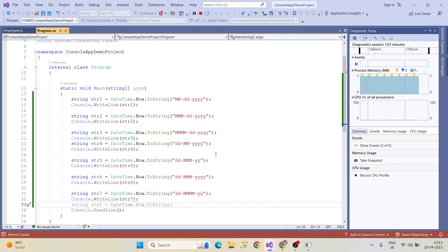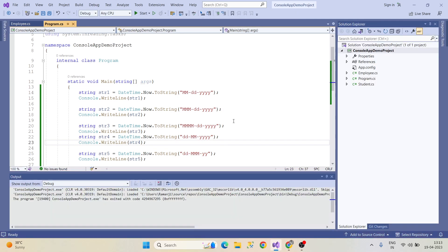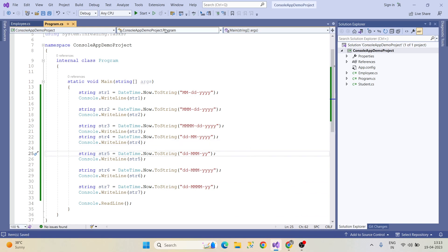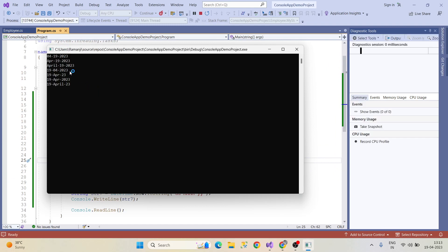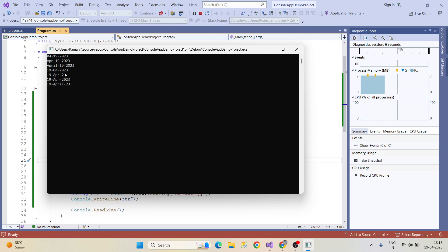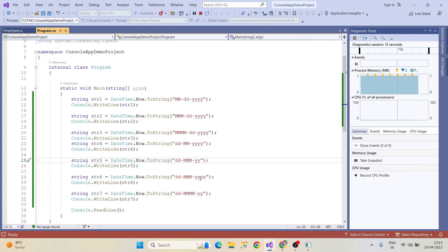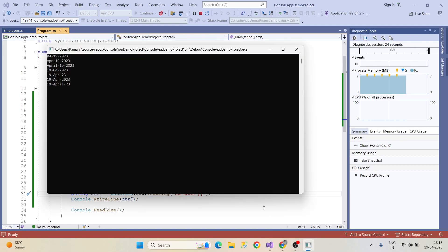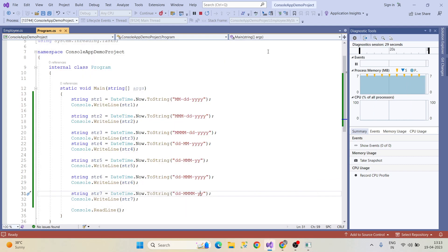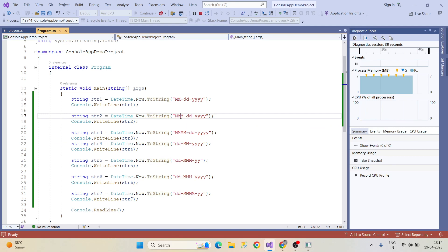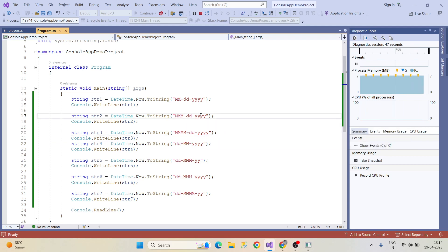In different formats like this we can print data based on client requirements. Based on our input the date is displayed in different formats. If you give two y's it displays only 23 (short year); if you give four y's it displays the complete year. Three letters gives the short month name; four letters gives the complete month name. DateTime.Now.ToString() displays today's date in the chosen format.